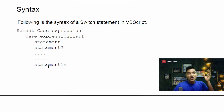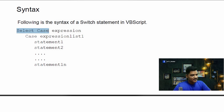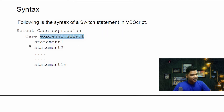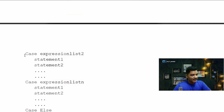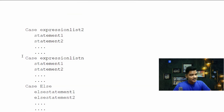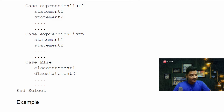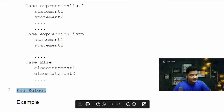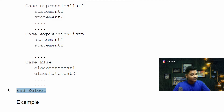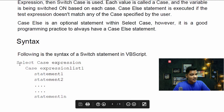Now let's see the syntax of the switch statement. We start with 'Select Case' followed by the case expression. Then we write 'Case' with expression list one and its statements, then another 'Case' with expression list two and its statements, and so on. For any unmatched case, we write the else statement. We end this with 'End Select' — not 'End If' — since we started it with 'Select'.